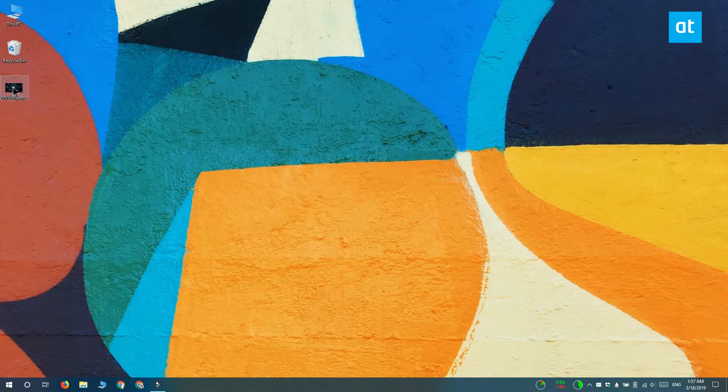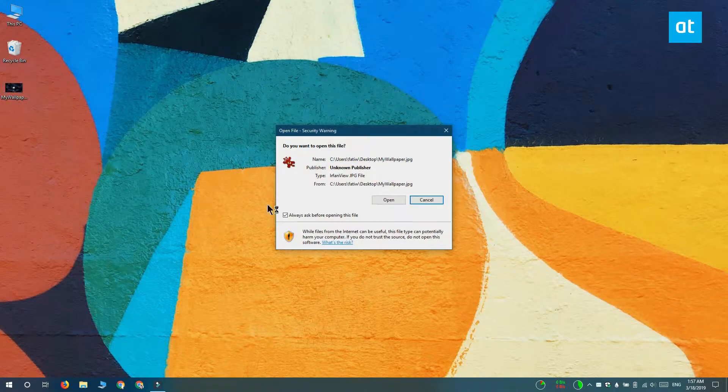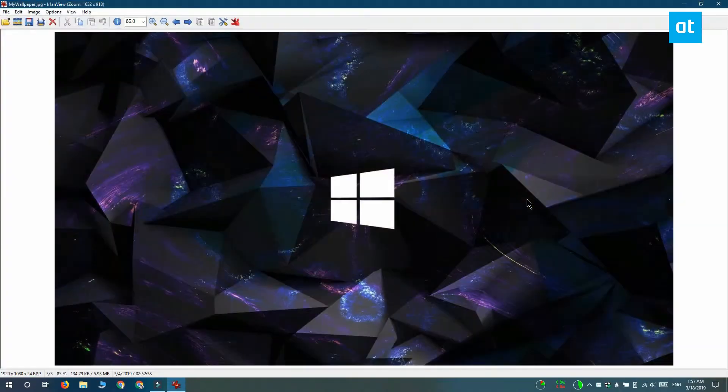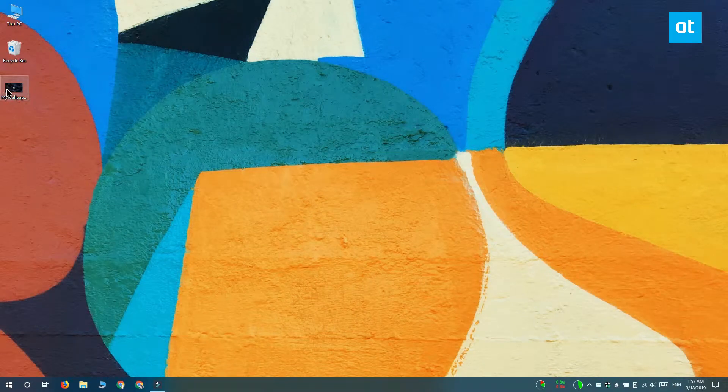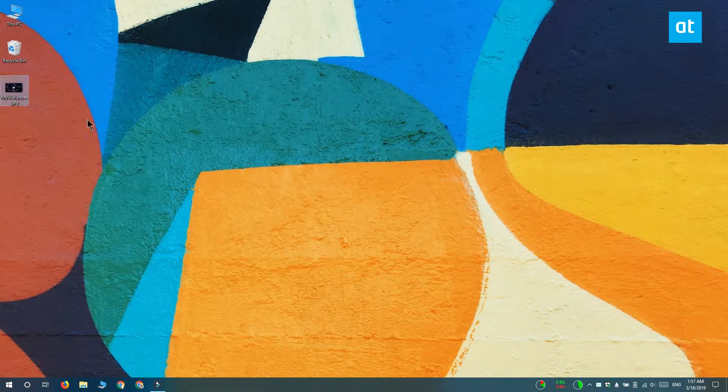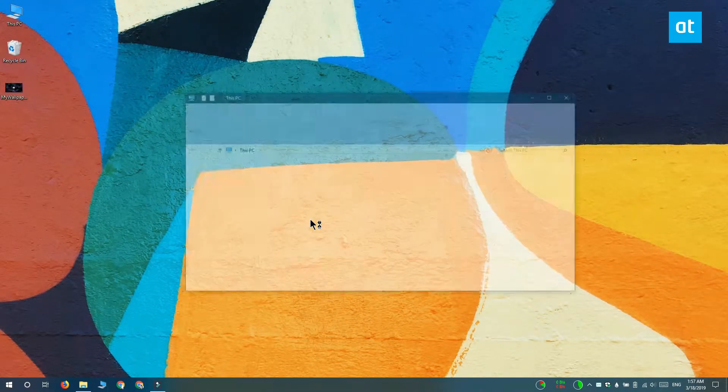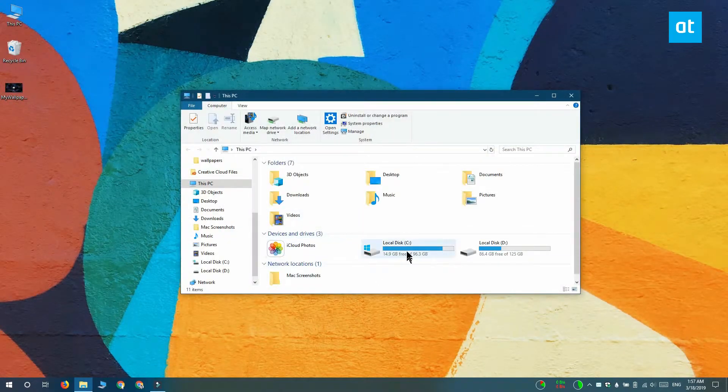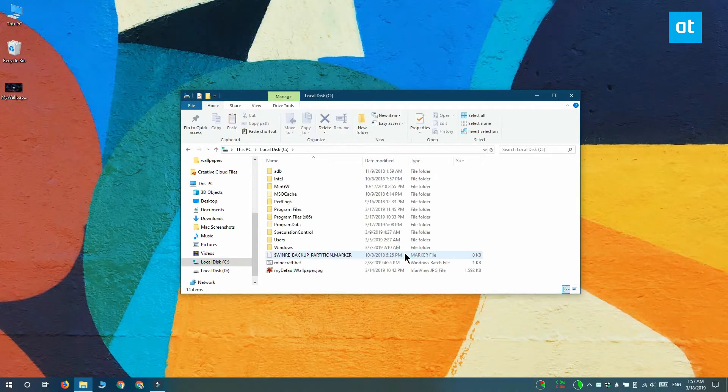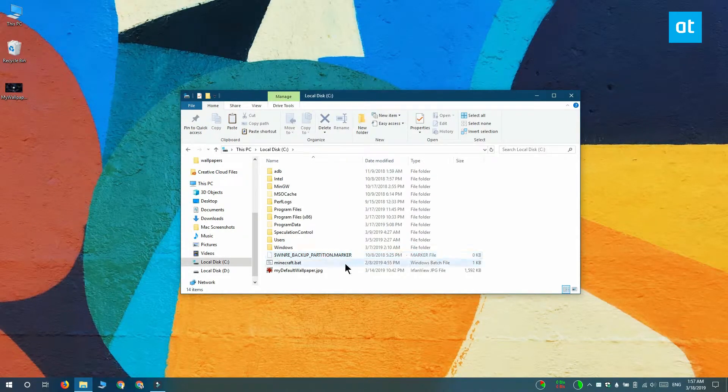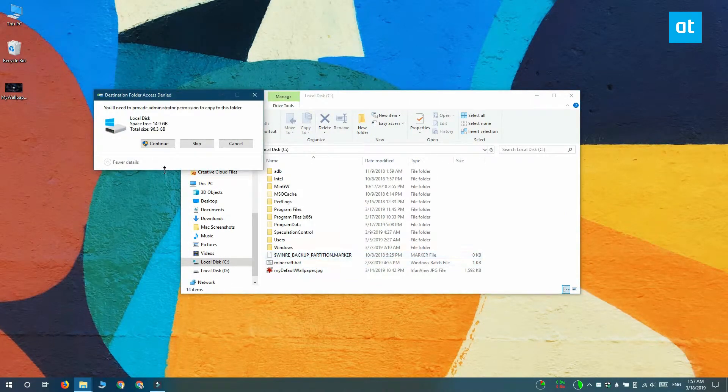Before you get started, you should first find the wallpaper that you want to set permanently as your desktop wallpaper and save it somewhere that you know it's not going to be deleted. It's a good idea to save this image to the root of the C drive because ordinary users that do not have admin rights will not be able to delete it from there.